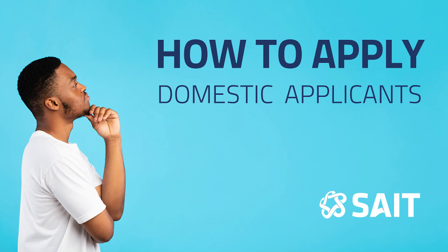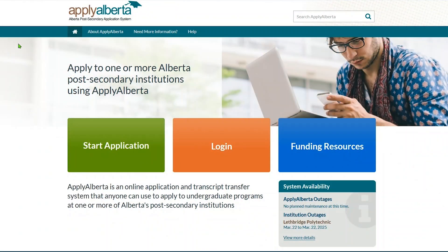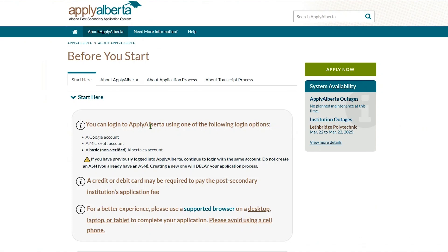Welcome. We have created this video to guide you through what you need to know to apply online as a domestic applicant. All applications are initiated through Apply Alberta. Go to applyalberta.ca and click Start Application.